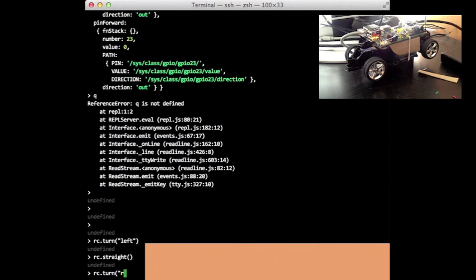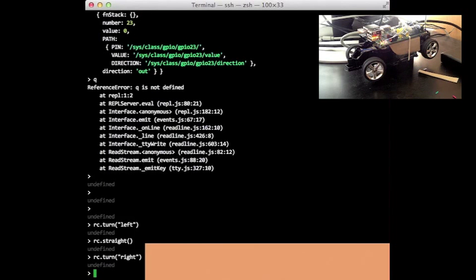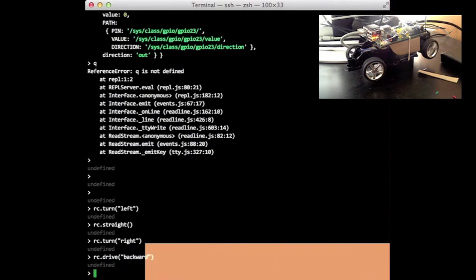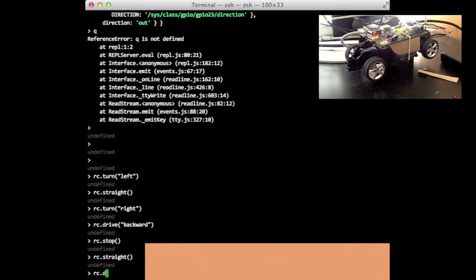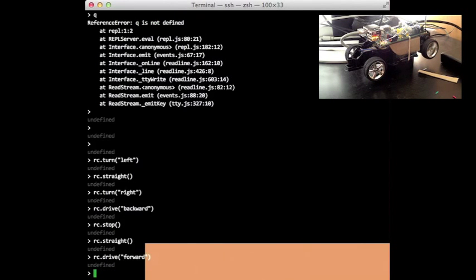Let's make it turn right. Now let's make it drive backwards. I'm going to stop it. I'm going to make it straighten out. I'm going to drive forward. I'm going to stop it.